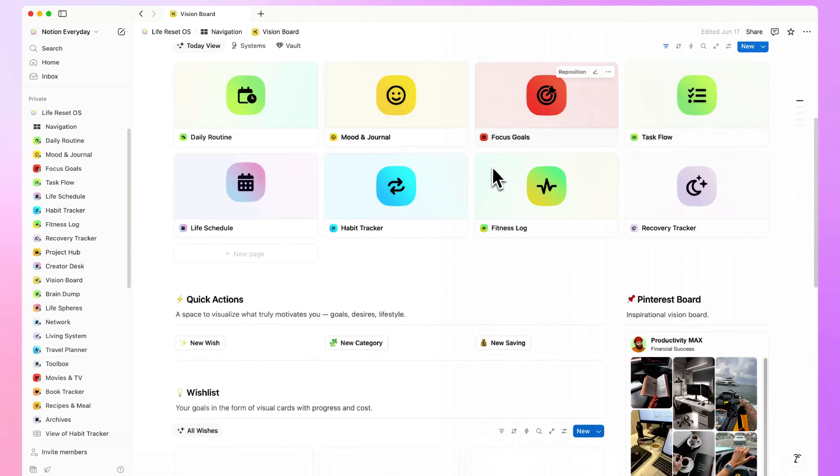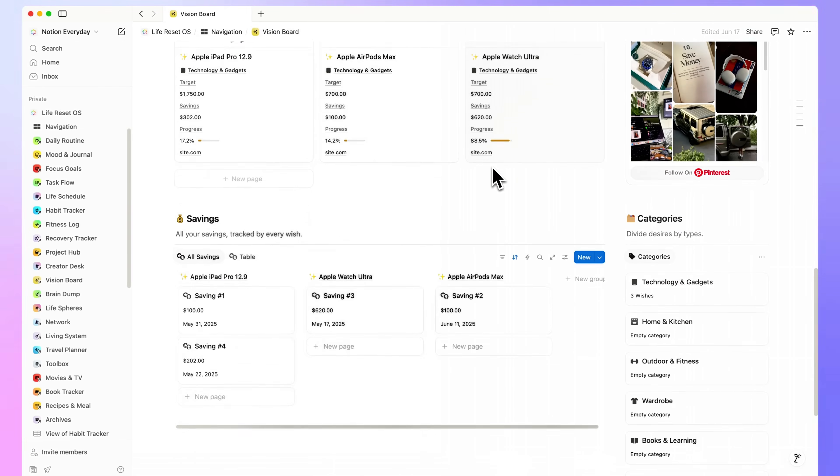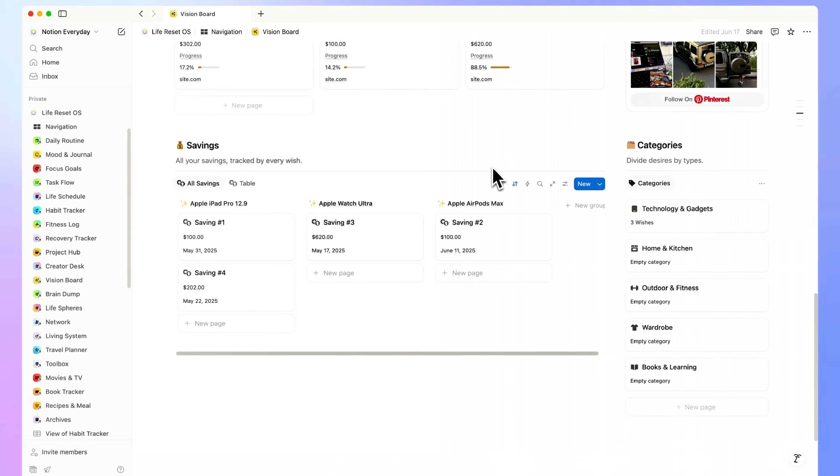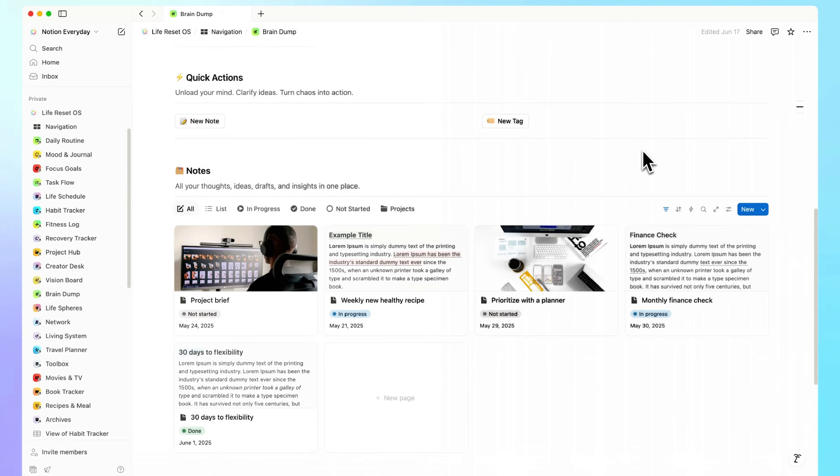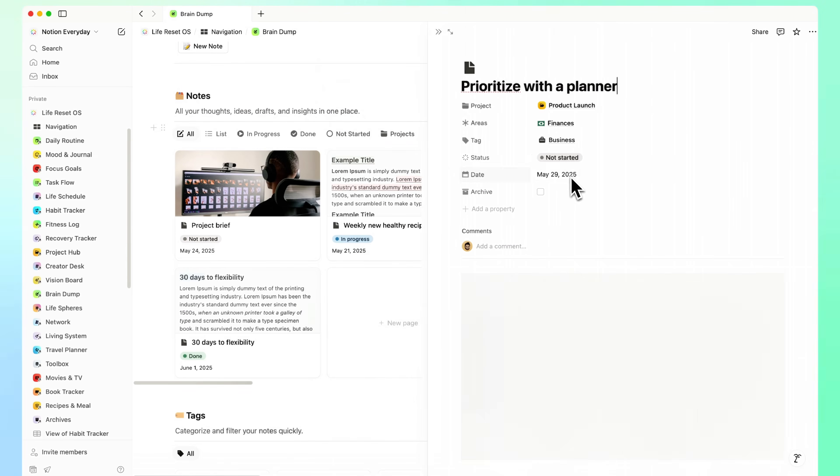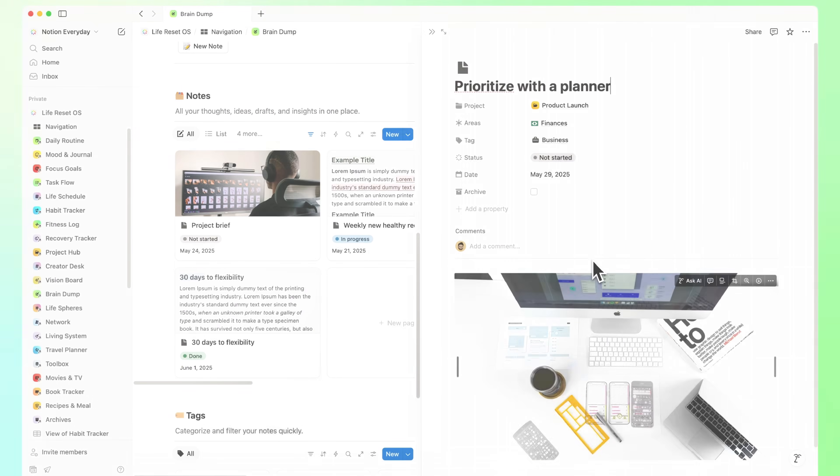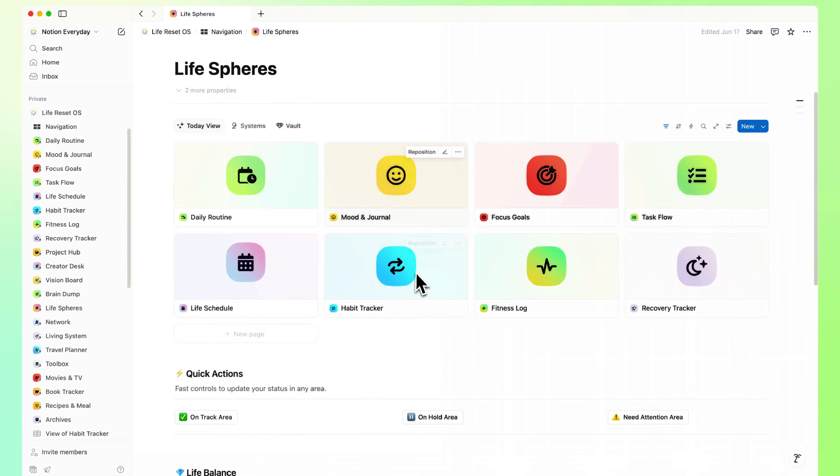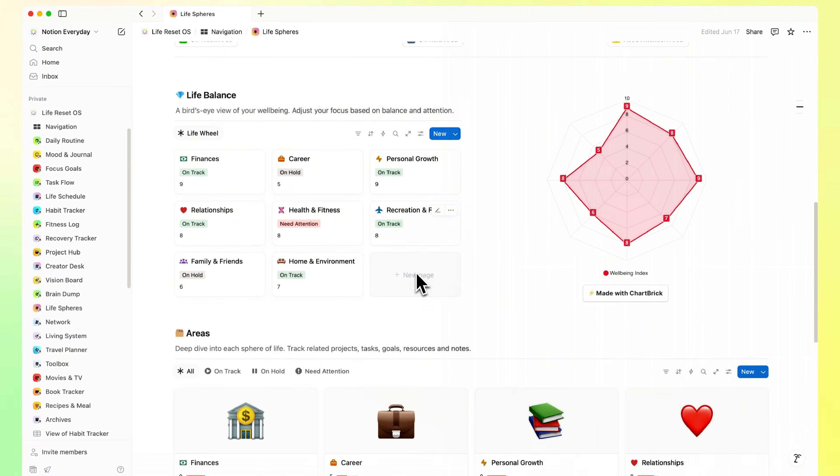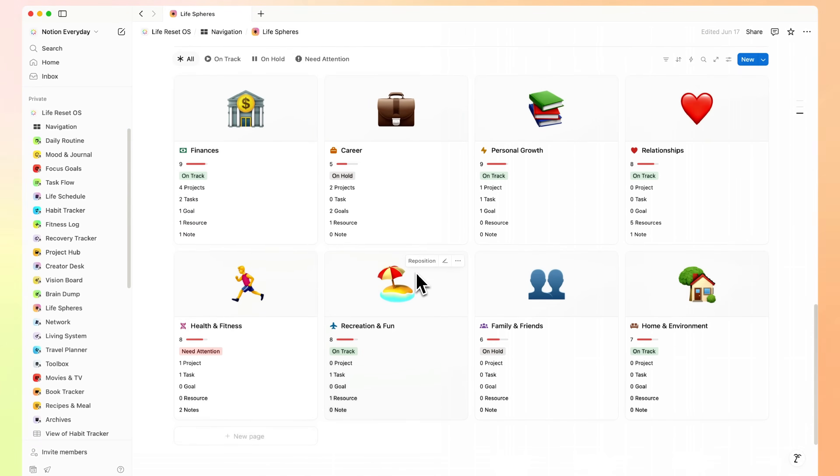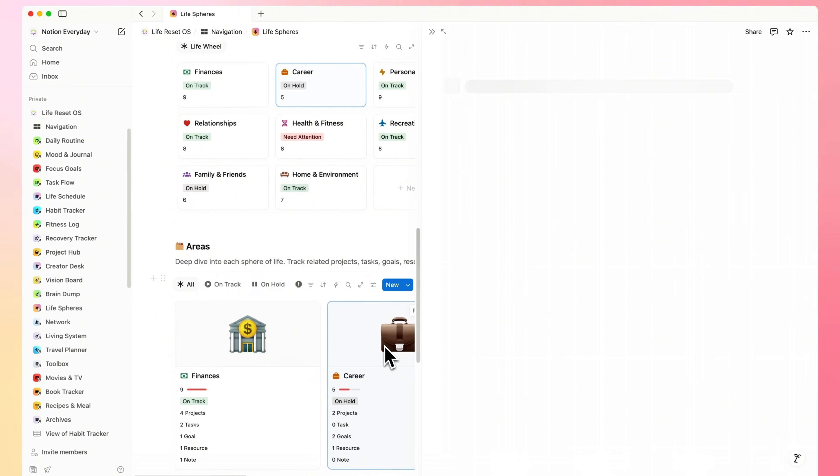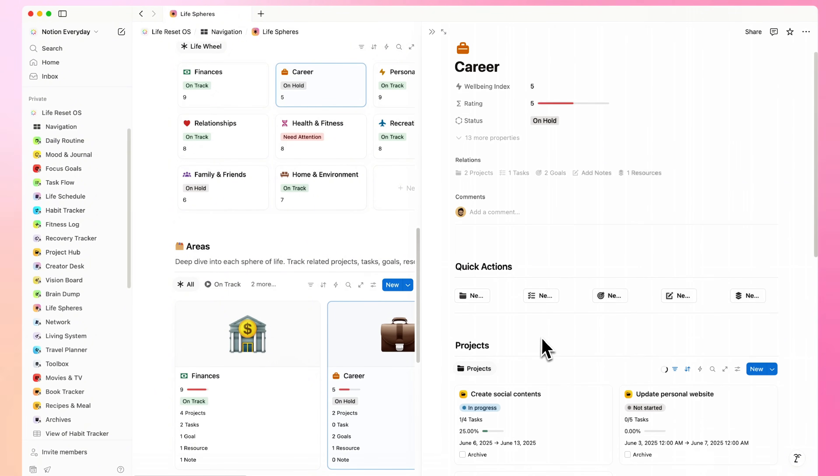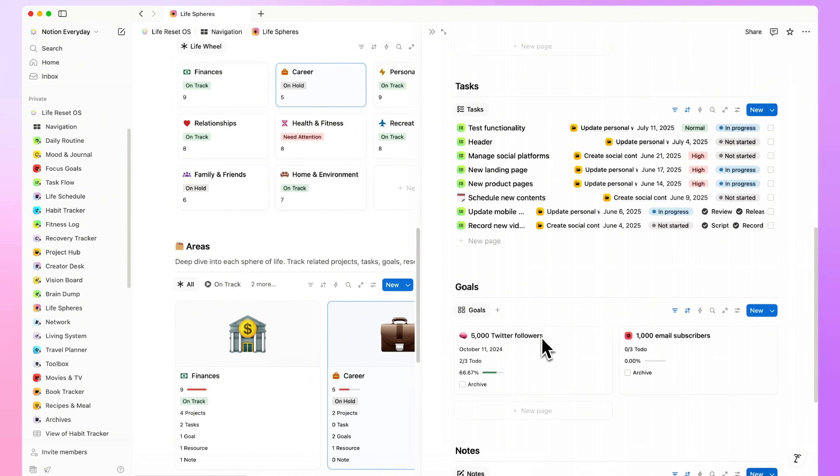Visual Board. A space for images, ideas, and inspiration at a glance. Brain Dump. Just drop thoughts fast, then organize them later. Life Spheres. A full breakdown of all areas of your life. You can reflect, rate balance, and spot what's being neglected, so nothing important gets ignored.